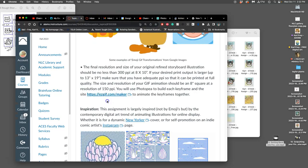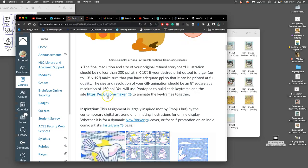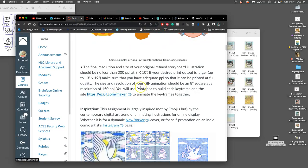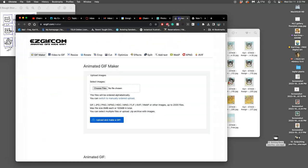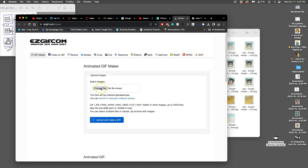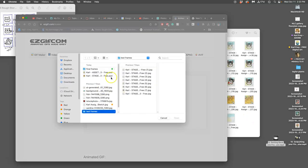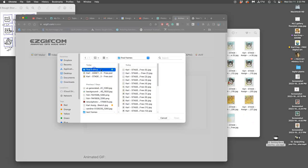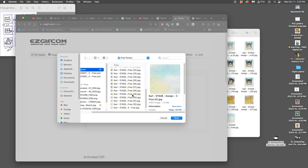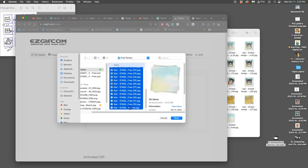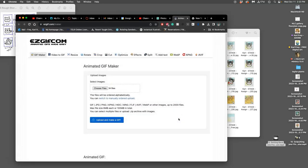Now I go to that assignment and to this site, the EasyGIF.com maker. If this site ever goes away there'll be another one like it, there's always free GIF generators. I'm going to select the images. That's why I put them into my final frames folder so they're easy to select instead of leaving them in downloads, because there might be a lot of other junk in downloads.